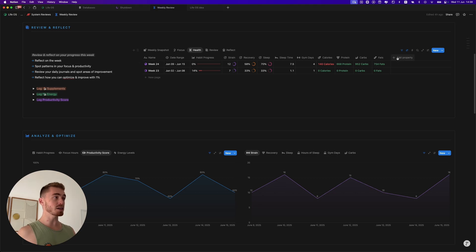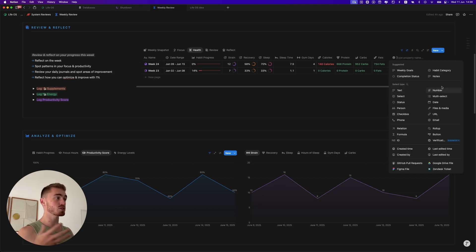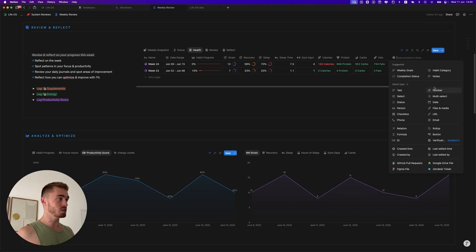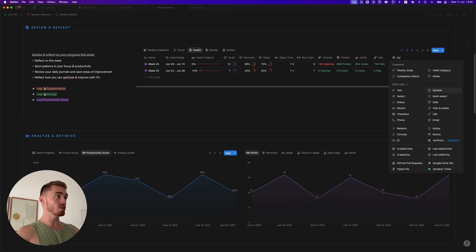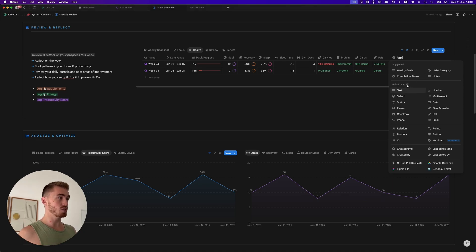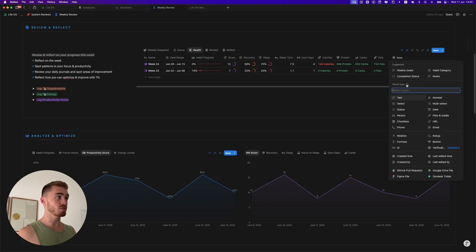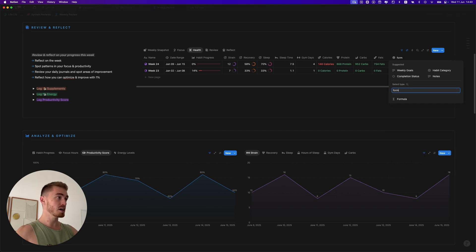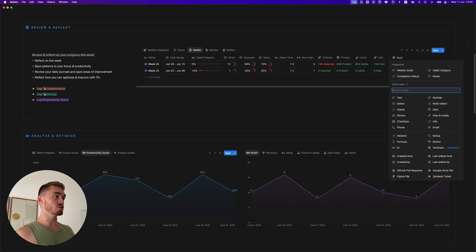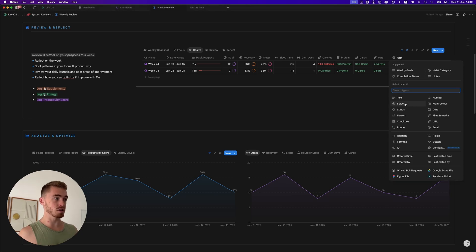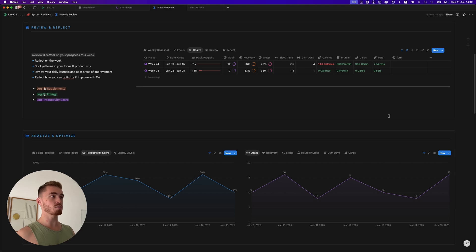The next biggest update is when you click 'Add Property' — it shows a new property menu that looks a lot cleaner and feels more intuitive. One thing to get used to: you can't just type the property type directly; instead you have to click the magnifying glass to search for it, because whatever you type at the top becomes the name of your property.